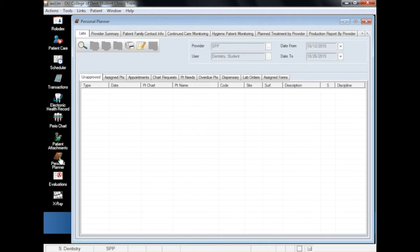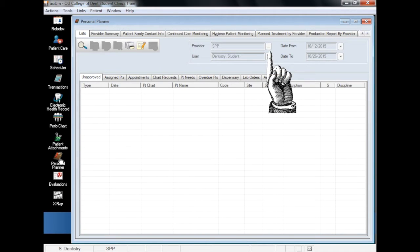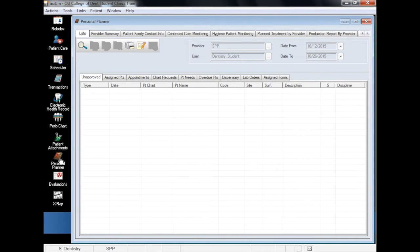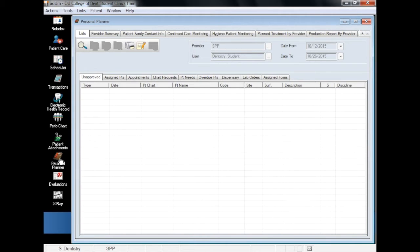Faculty, for instance, can view a student provider's unapproved procedures by clicking on the ellipsis next to the provider field, finding the student, and clicking on the magnifying glass. Conversely, a student can view only their own unapproved procedures. So while going through this video, just keep in mind that different user levels have different access privileges, some of which may not be available to you.